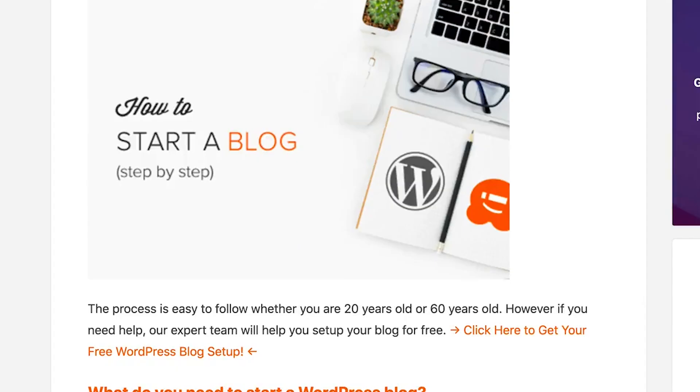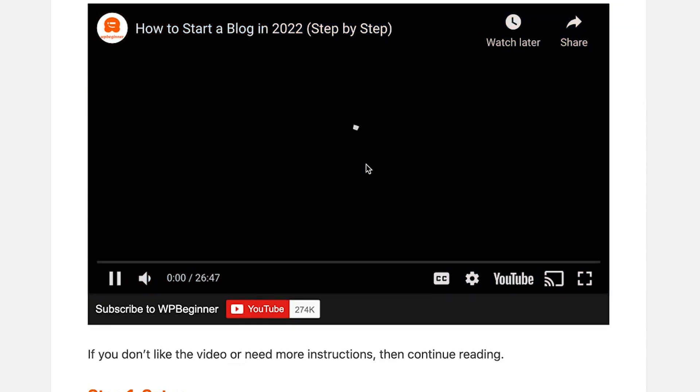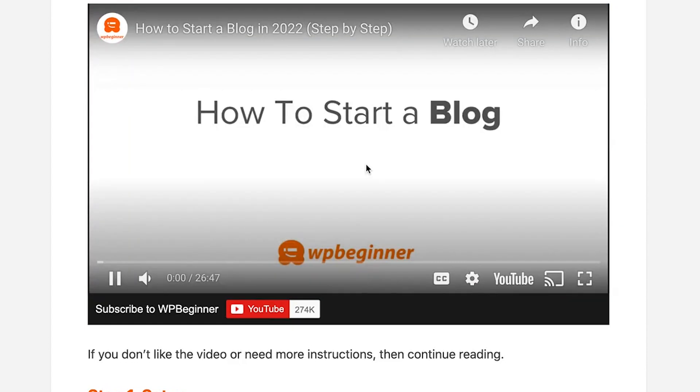With WPBeginner, we actually find when we add our videos to our blog posts that it helps with both our video rankings as well as our blog post rankings.